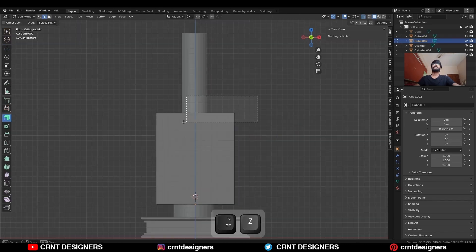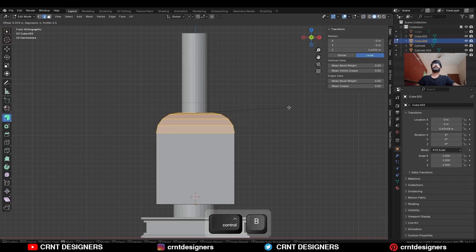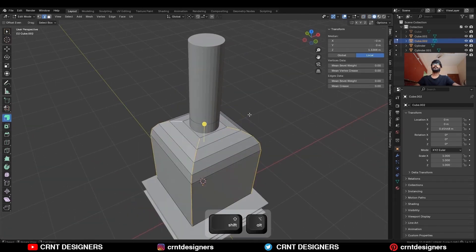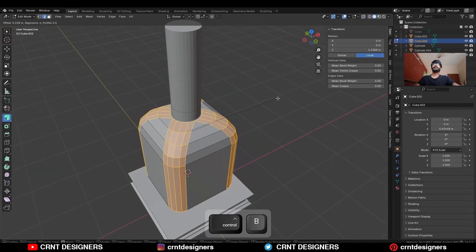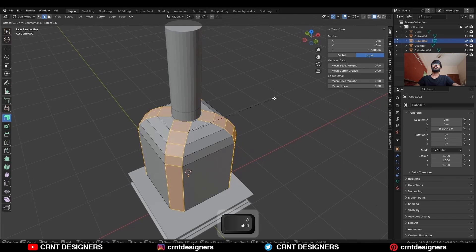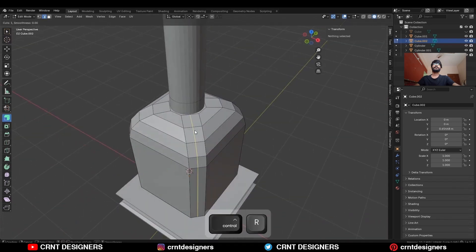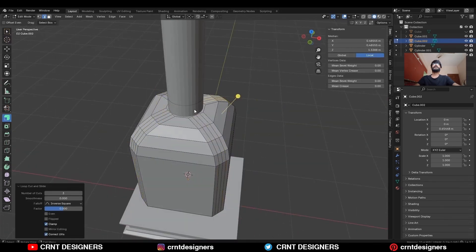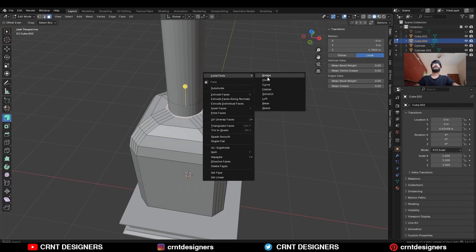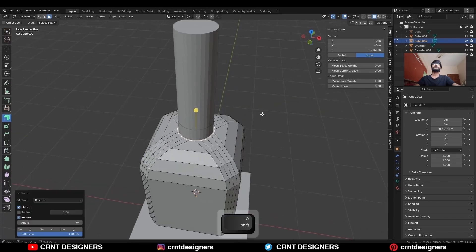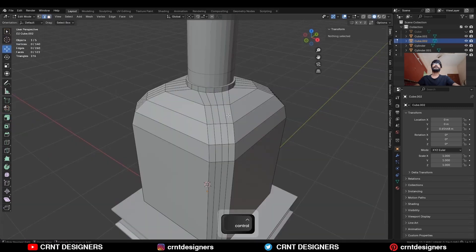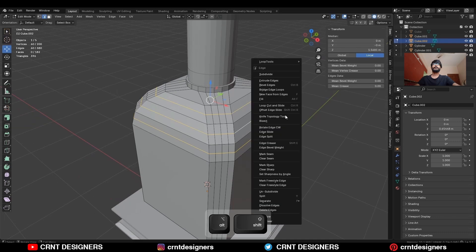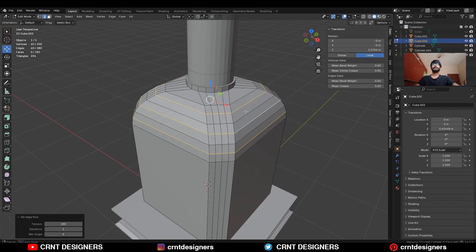Then select the top face of this cube and use Ctrl-B to add a bevel on it. Then select these vertical edge loops and add a bevel on them. Then add a few loop cuts, select the top face, use the loop tool, and then extrude it along the Z axis. Then add a few loop cuts and use Set Flow on them.